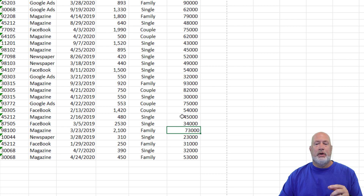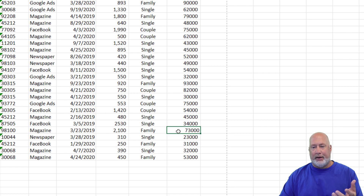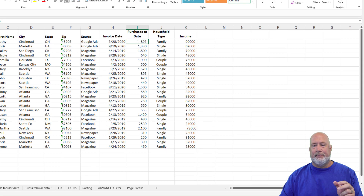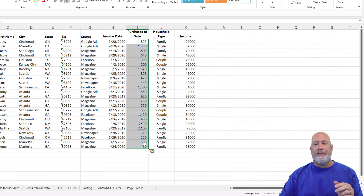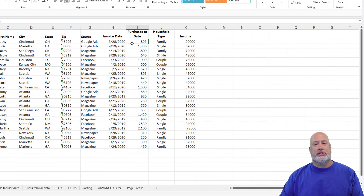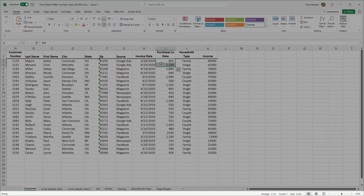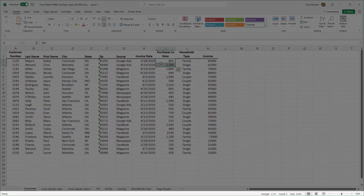Method two. Method one doesn't always appear, especially when you pull stuff from a database or from the web. Method two — I love this method. Whenever you select numbers in Excel, I'm actually going to select the first two. If you notice in the very bottom of my screen, that is called the status bar in Excel.